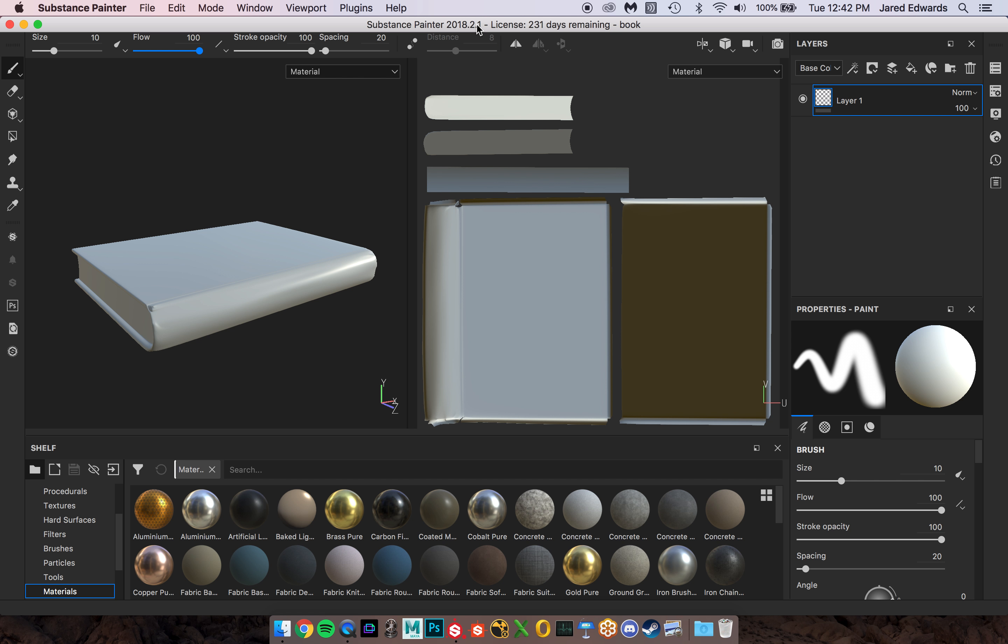Alright, now I want to show you how the whole Painter software is laid out as far as panels and generally what we're looking at here. You'll notice that Painter is broken up into a bunch of different sections, and when you open up Painter you may notice that your layout doesn't look exactly like mine.